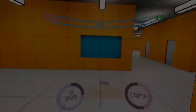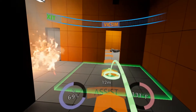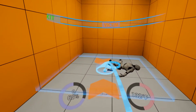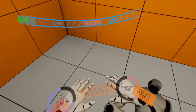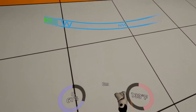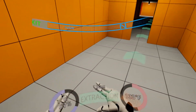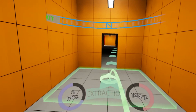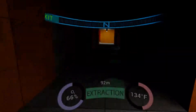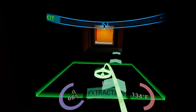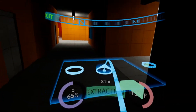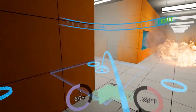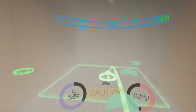When you approach the victim, pull the trigger on the controller to grab them. Once the victim has been grabbed, you will be automatically routed to the safest, closest exit.